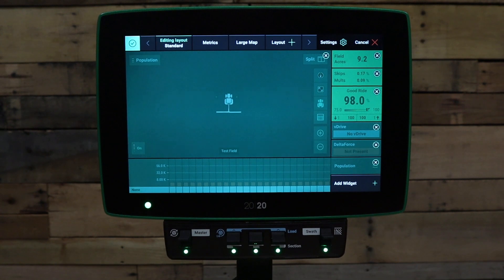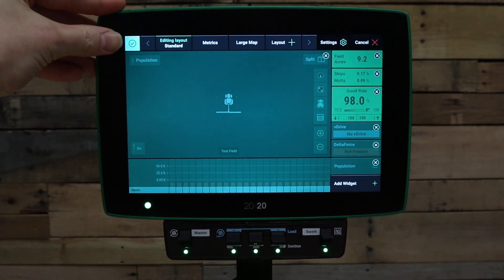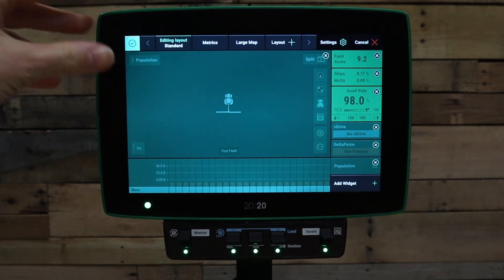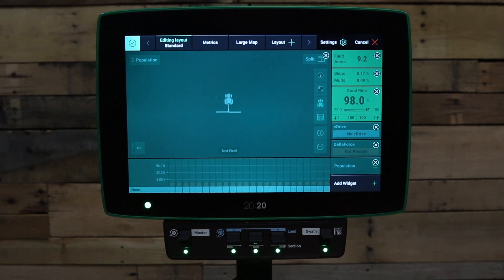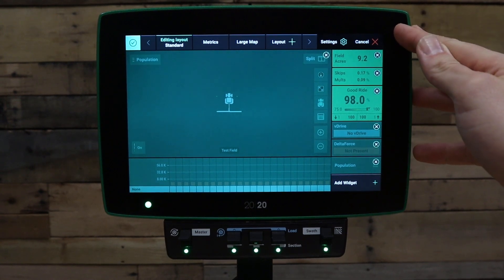To save the changes, press the check mark in the top left hand corner. If you'd like to cancel the changes, press cancel in the top right hand corner.